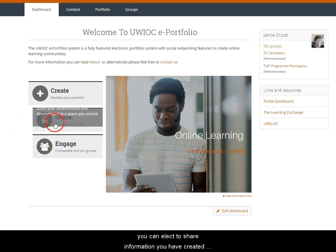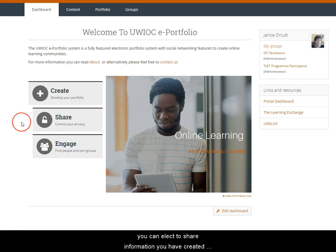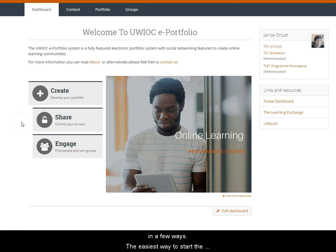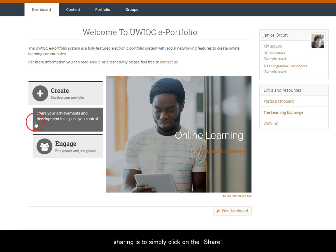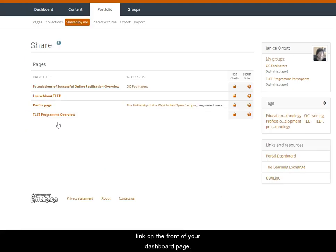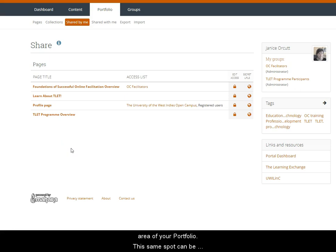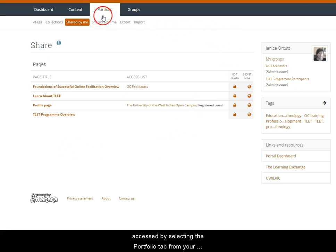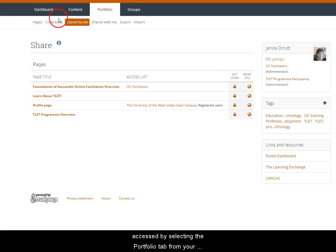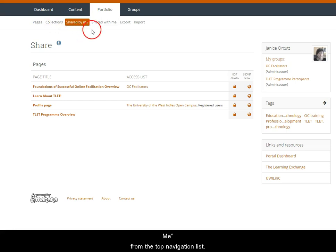When you log into your ePortfolio, you can elect to share information you have created in a few ways. The easiest way to start sharing is to simply click on the share link on the front of your dashboard page. This takes you directly to the shared by me area of your portfolio. The same spot can be accessed by selecting the portfolio tab at the top of your dashboard and then selecting shared by me from the top navigation list.